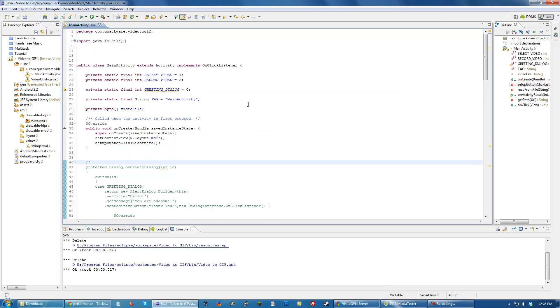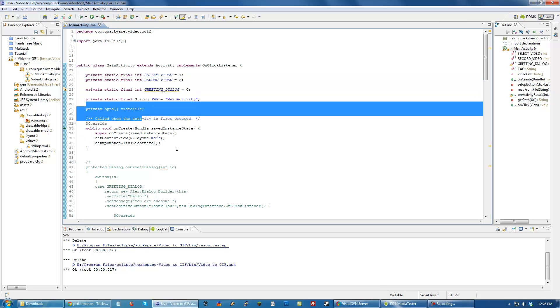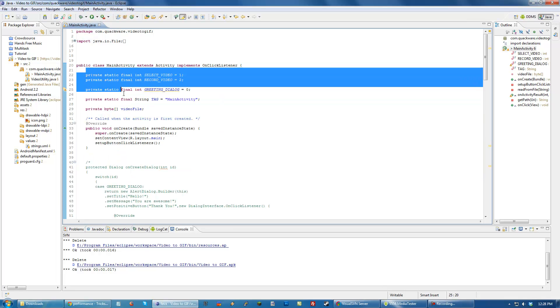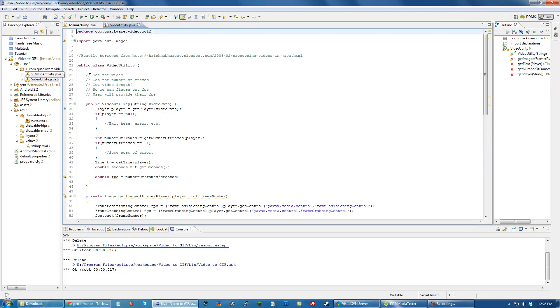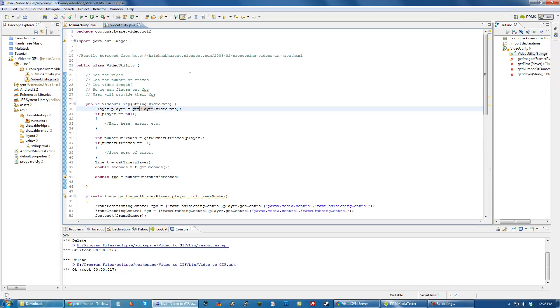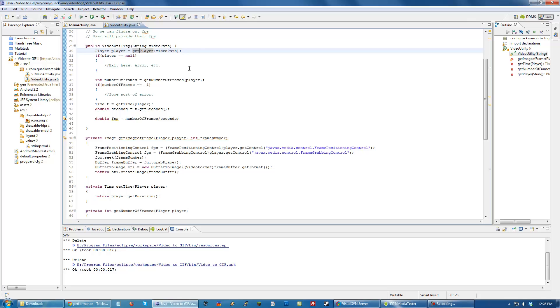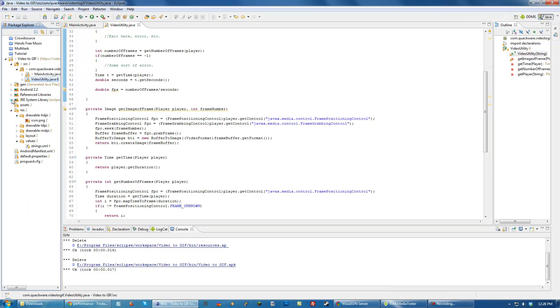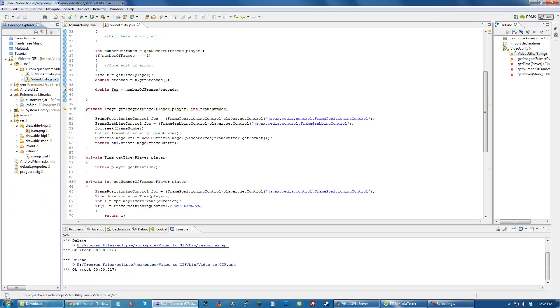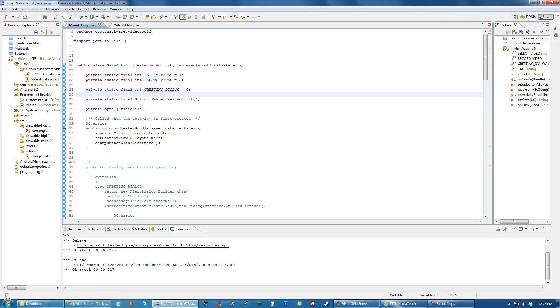Hello everyone, welcome back to another tutorial in the Android App from Scratch series. In the last tutorial, we went over video stuff with the Java Media Framework to attempt to convert a video into GIF format. We also imported some external jars into our project.